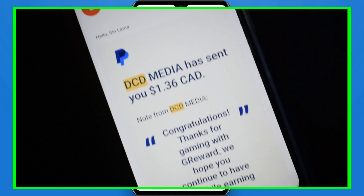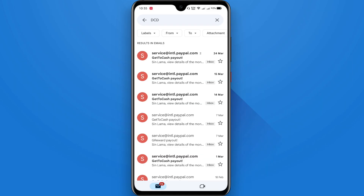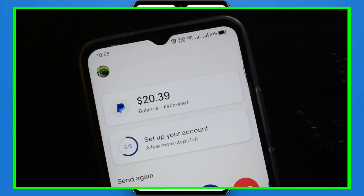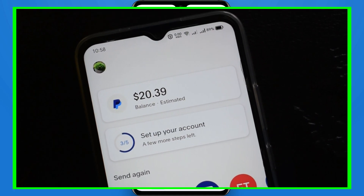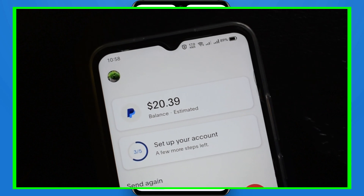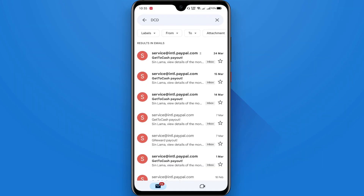You can create this account. You can download the PayPal account.